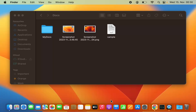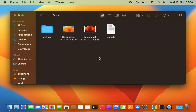Hey guys, in this video I'm going to show you how you can zip or unzip files and folders on your Mac operating system. As you can see in this folder, I have a few different types of documents and I want to zip them and unzip them later.